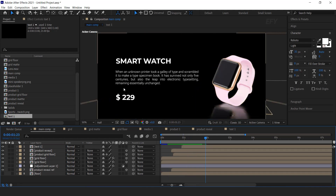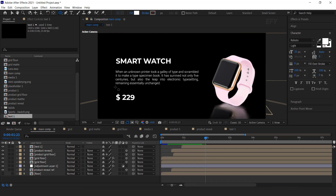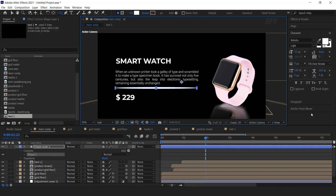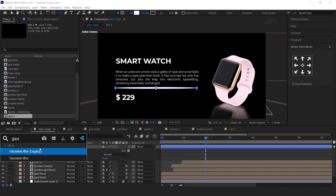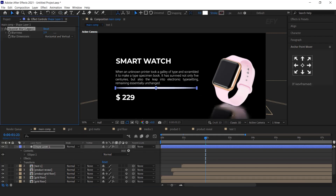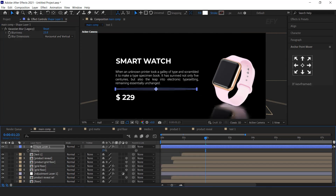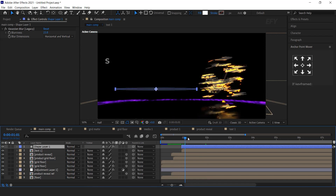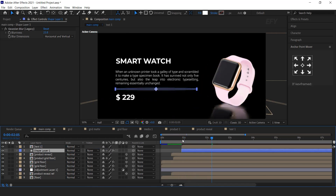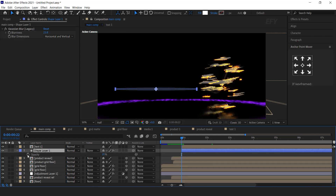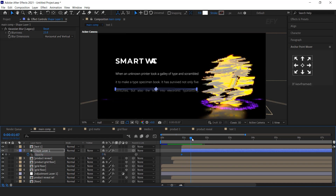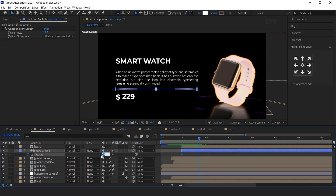Now go to the main comp and drag the text comp into the timeline. Move the layer a few frames forward when the product is visible. Now add some shadow at the bottom of the text. Select the ellipse tool and create a shape. Then search for the Gaussian Blur effect, increase the blurriness to around 23, and change the layer opacity to around 20%. Move the layer to when our text appears on screen. Also animate the opacity: go to the first frame of the layer, add a keyframe and set opacity to 0%, then go a few frames forward and change the opacity to 20%.